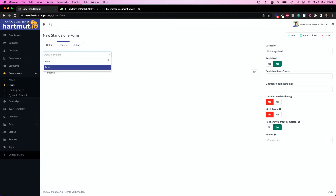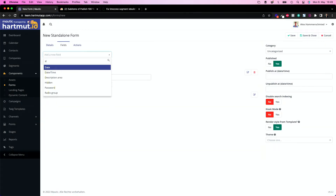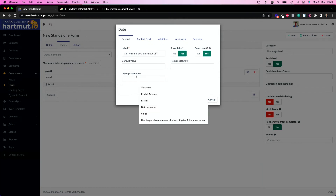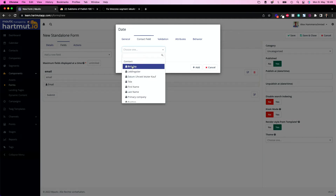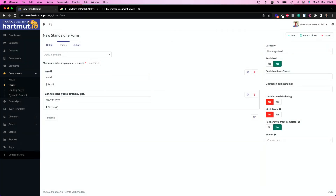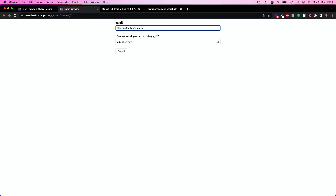The fields on the form could be email — mapped to the contact field email — and another field which is a date. Here we ask the question: 'Can we send you a birthday gift?' We put the placeholder 'birthday' in it and map it to our custom field 'birthday.' So now we have this date question and contacts can put in their birth date. Let's go to preview and put in a test email address.